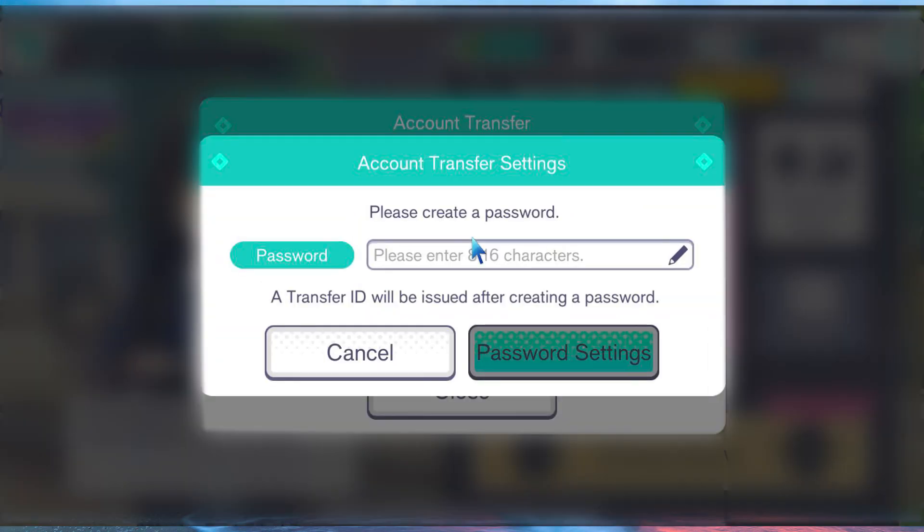You will then be required to create a password — make sure you remember it. Take a screenshot or write the password somewhere, and also note down the transfer ID generated after creating a password. You should remember both the password and the transfer ID, because otherwise you will be locked out.